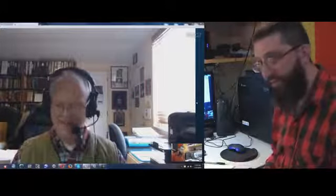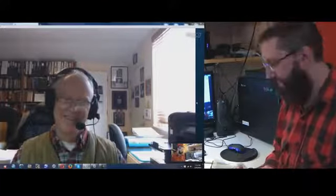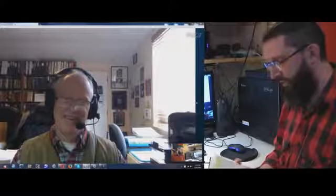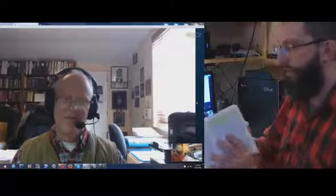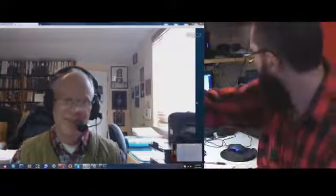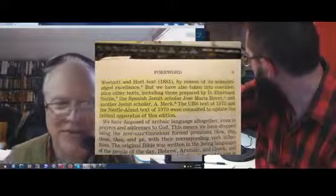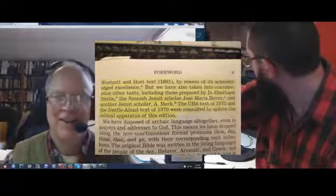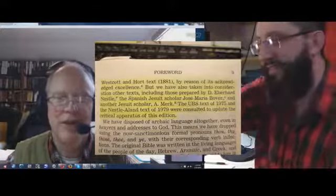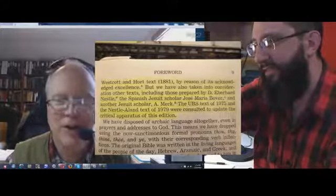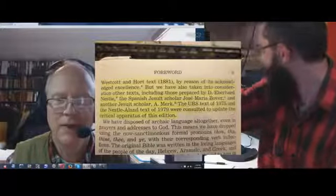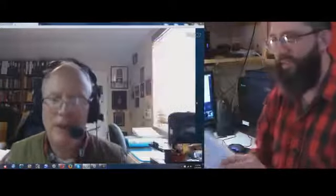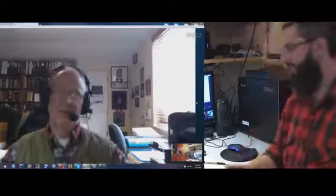I ask Jehovah's Witnesses when they come if they know what a Jesuit is. 90% of the time they say what's a Jesuit? I actually have this here, a Nestle's 25th edition put out by the Watchtower Bible and Tract Society. Right here, they got the Jesuits right there. Eberhard Nestle, including Spanish Jesuit scholar Jose Maria Bover. The United Bible Society was totally taken over by the Jesuits.